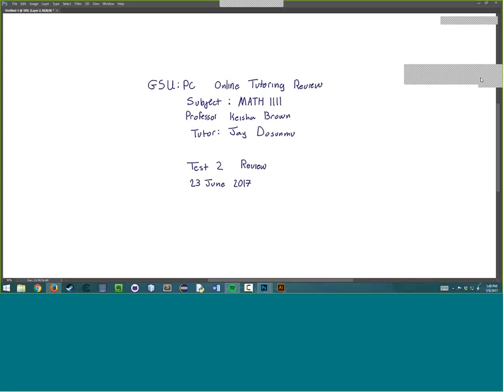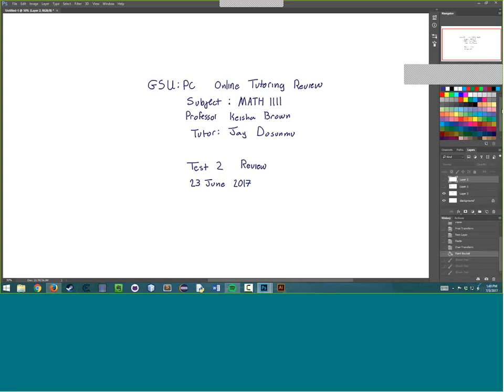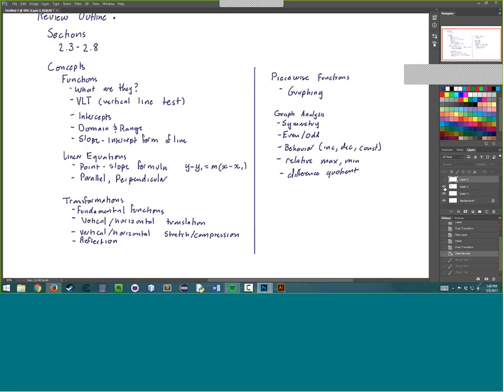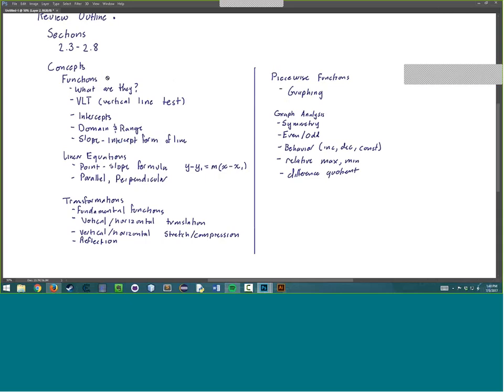Hey, welcome to the online tutoring review session for Keisha Brown's Math 1111 summer course. This will be the second review session in preparation for the second test. Today we've got a couple concepts to go over, and I'm going to talk about the concepts we'll cover and then dive right into working on her previous exams.